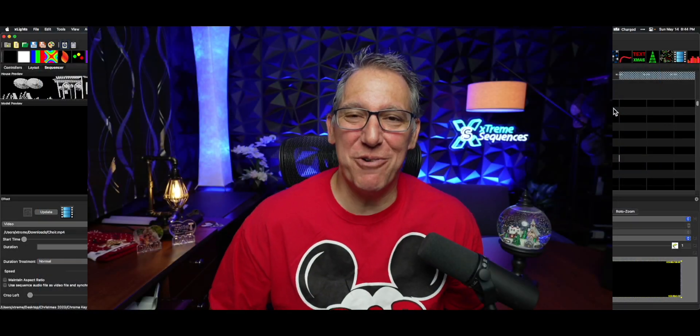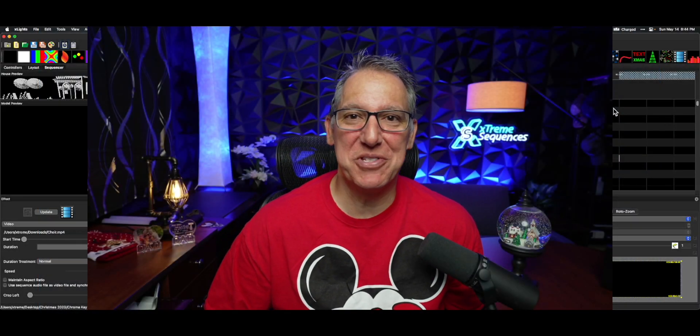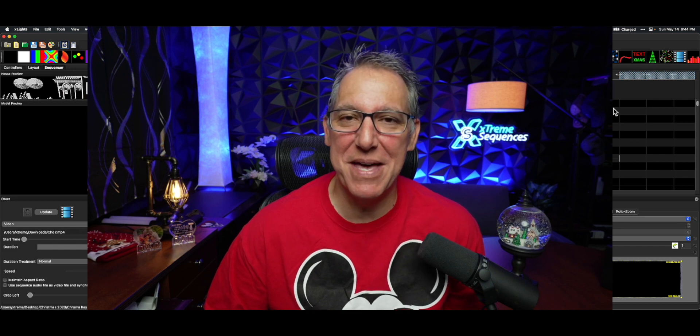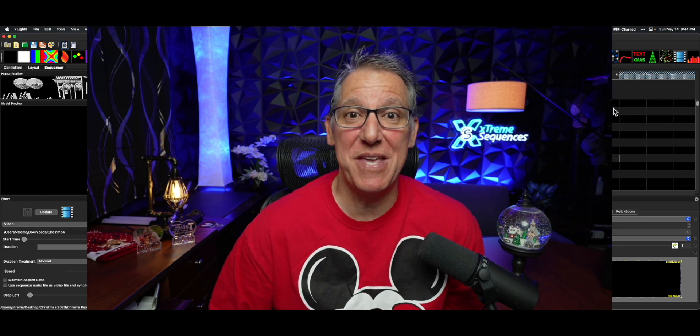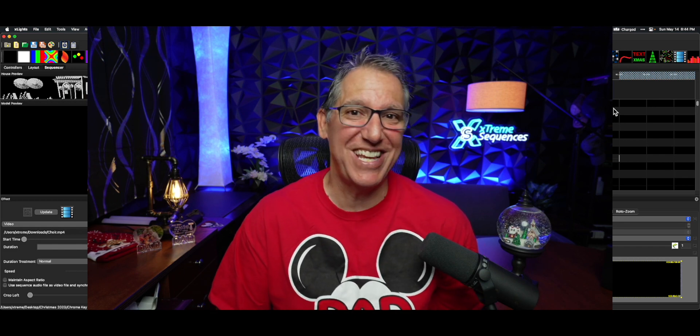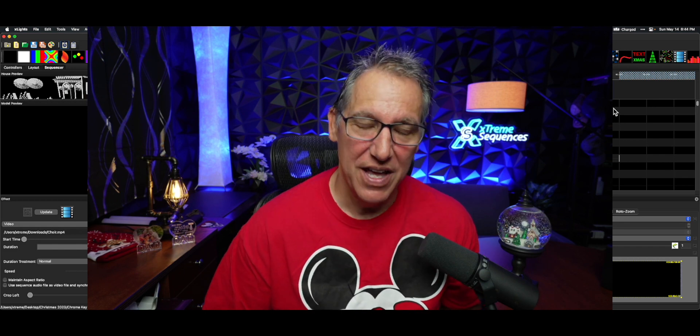Hey everybody, it's your pal Ron Howard from Extreme Sequences bringing you another Monday Minutes and this one's going to be pretty transparent, but I don't say so myself.